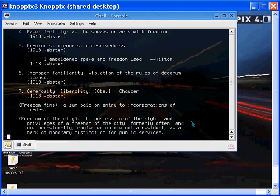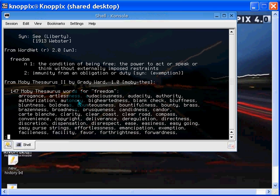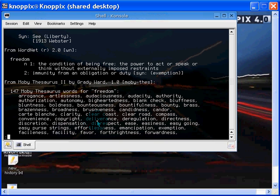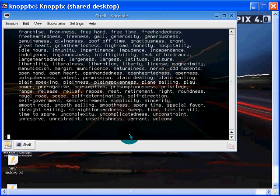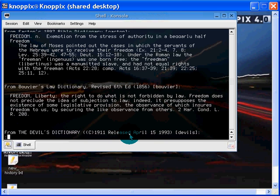Ease, facility, frankness, openness, unreservedness. These are all good words. We keep going. Eventually, we'll get to thesaurus for freedom: arrogance, artlessness, audaciousness, audacity, authority, authorization, autonomy, big-heartedness, et cetera. Deliverance, disrespect, effortlessness, favor, plainness, smoothness, spare time, warrant, welcome.